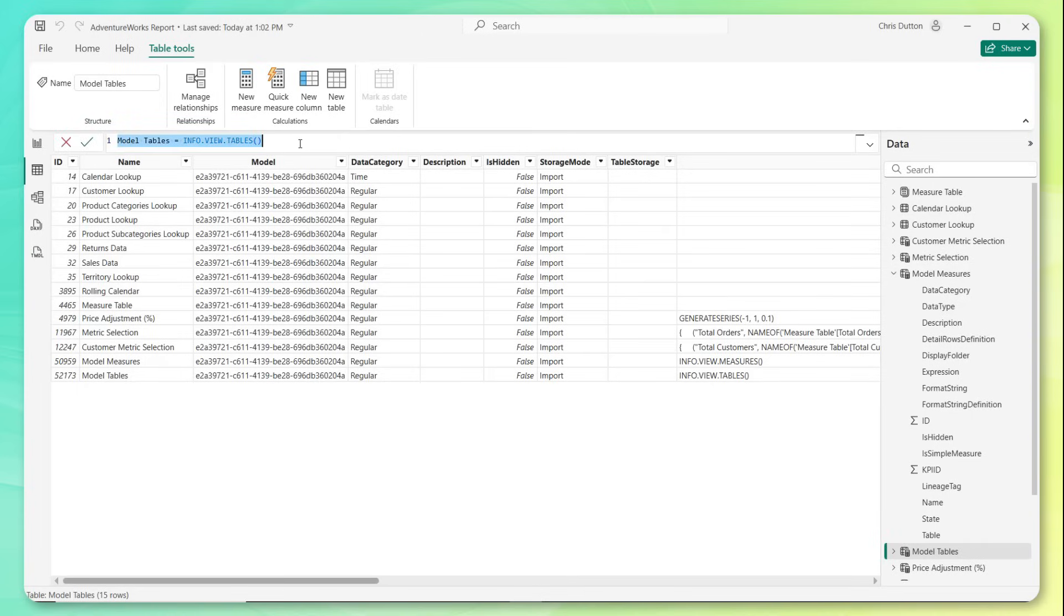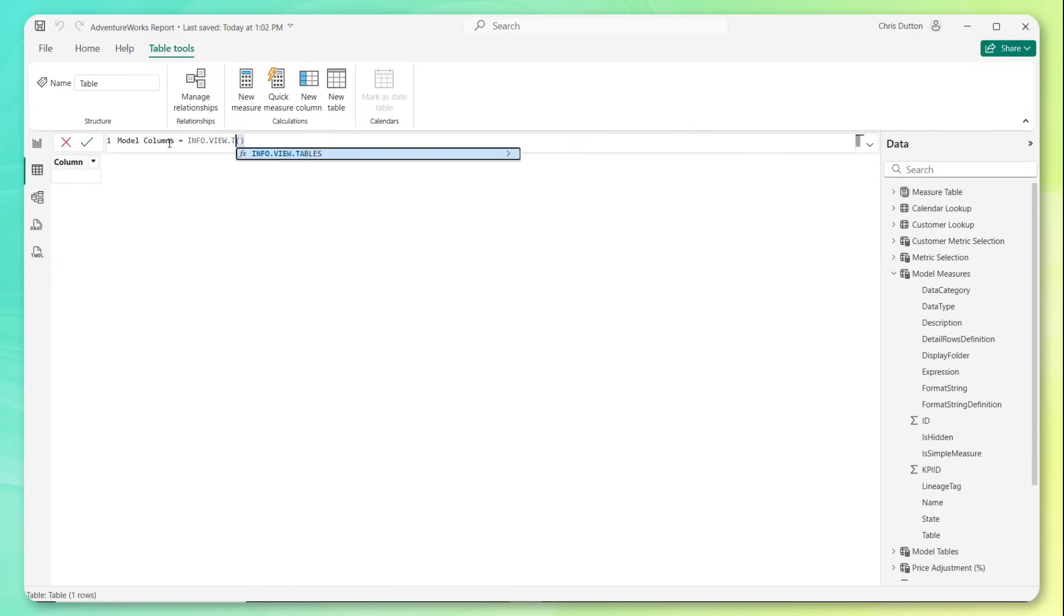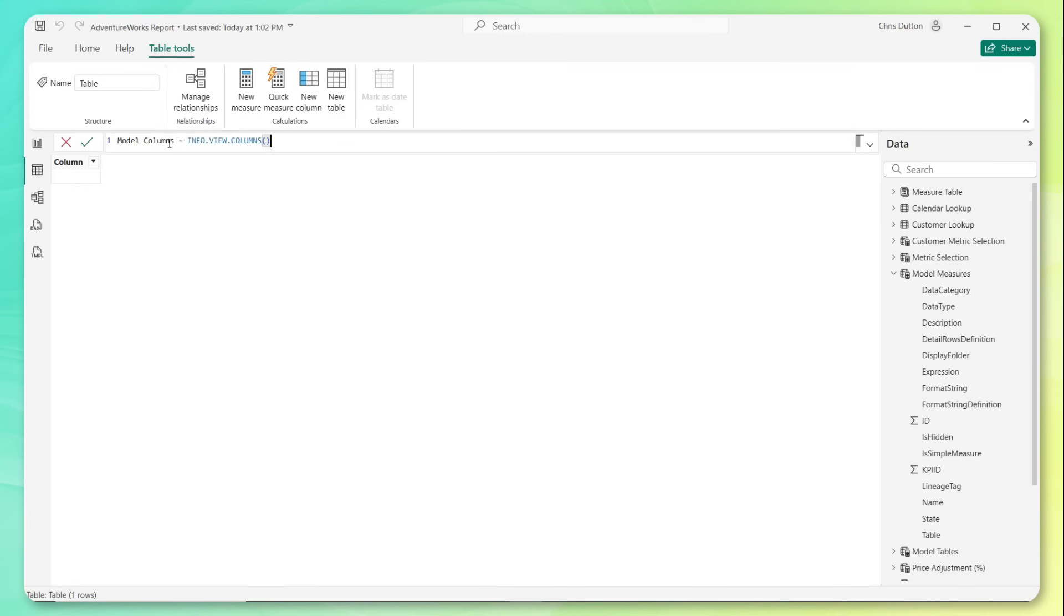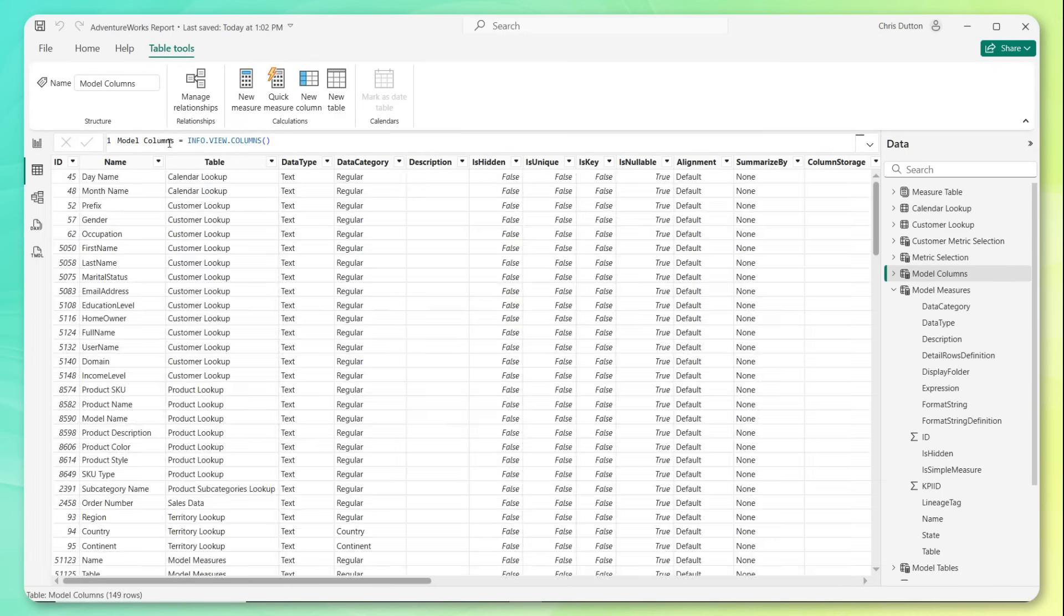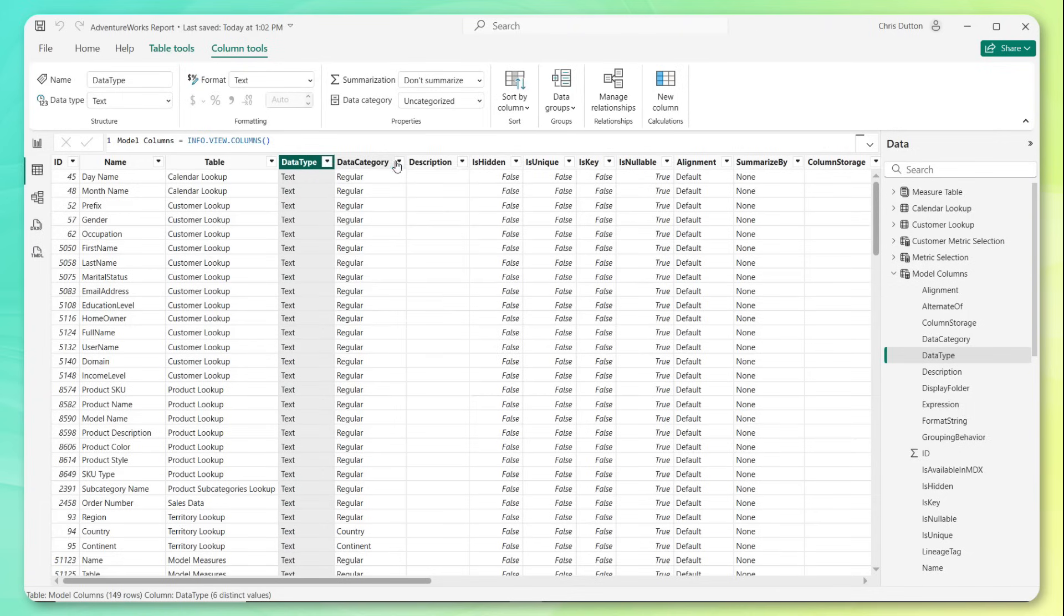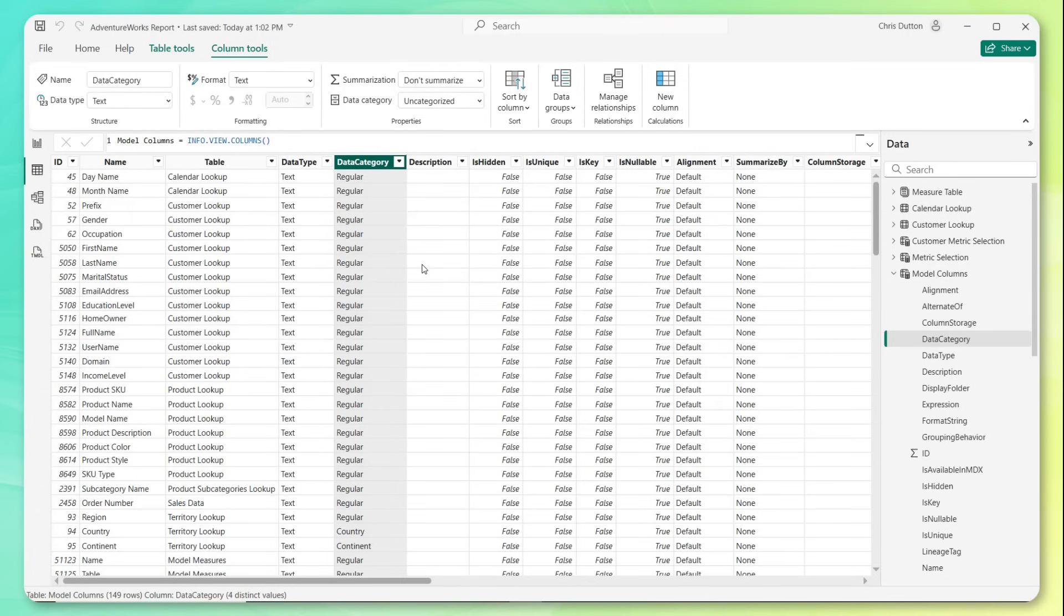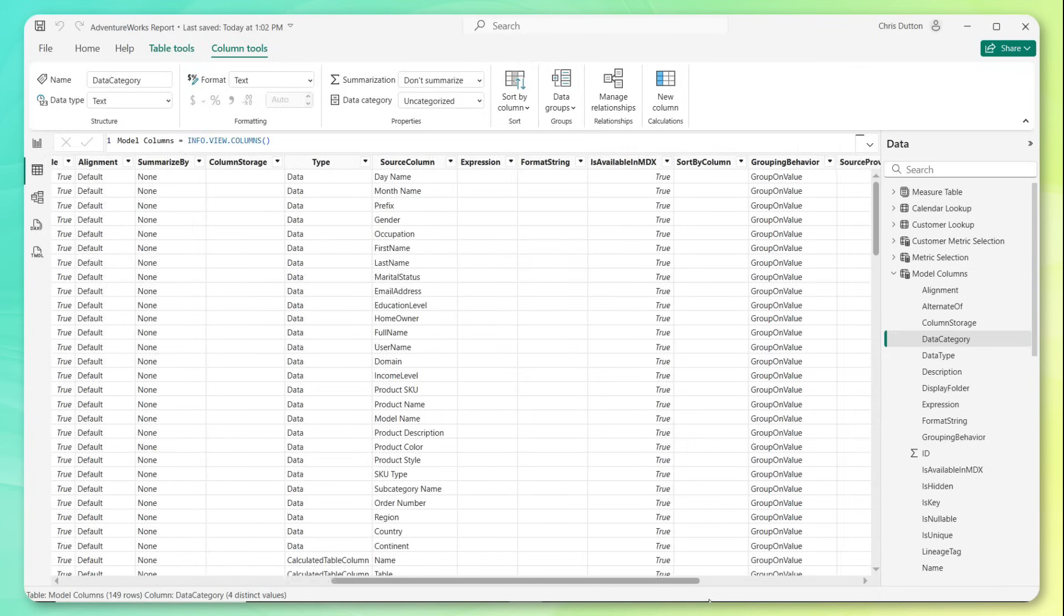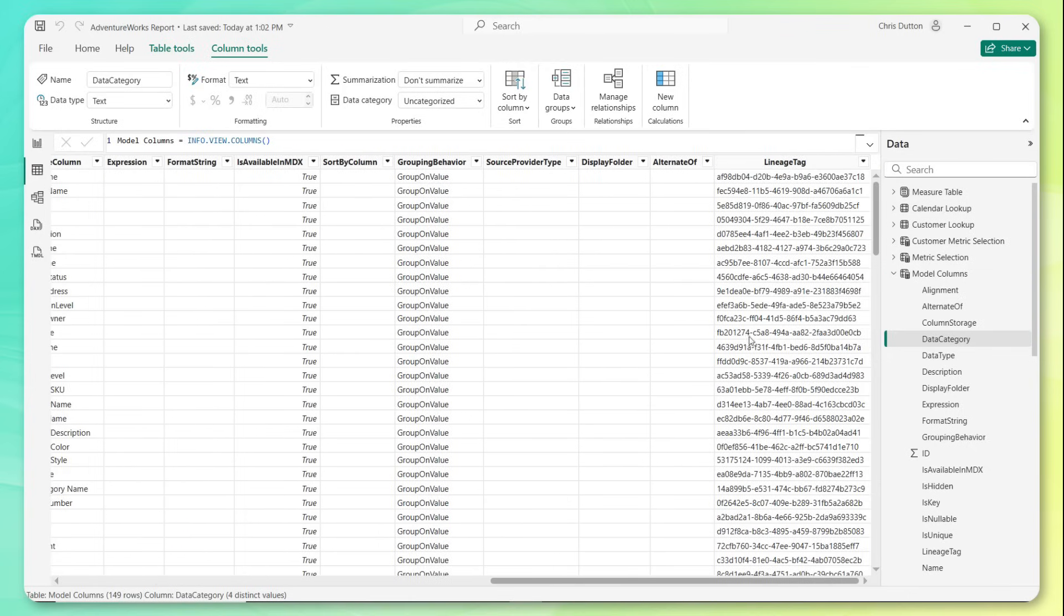Copy this DAX, add a new table. This time I want to understand the individual columns in our model. So info.view.columns. There you go. Now we've got the column names, the table that they're part of, the data type, the category. And we should see a bunch of different data types here. Yep. So we've got some currency fields, some dates, some integers, some text fields. For categories, we've got continent and country for the geoanalysis that we've done. And then again, a bunch of additional columns, some of which we'll probably use, some we'll probably ignore.